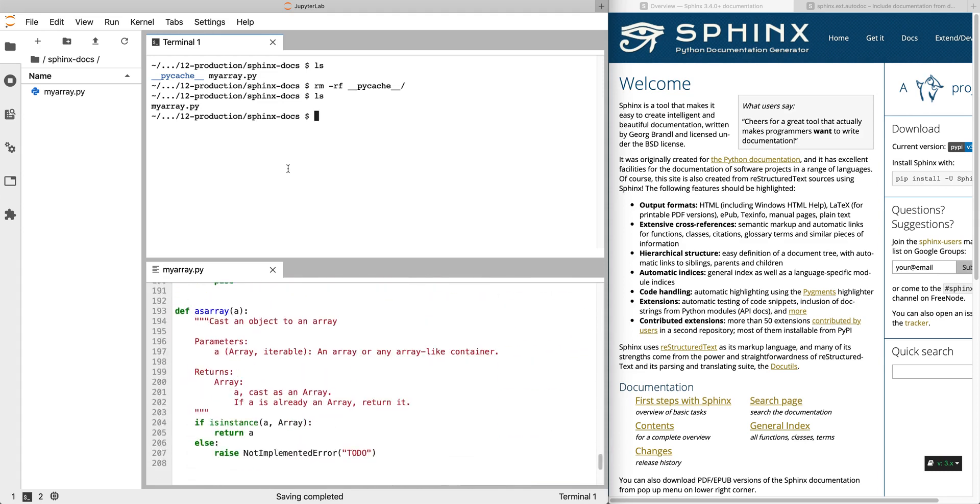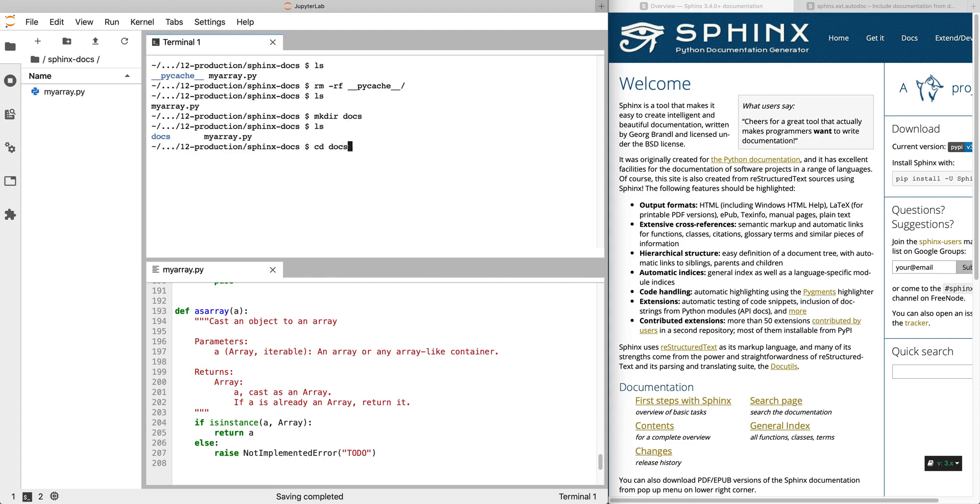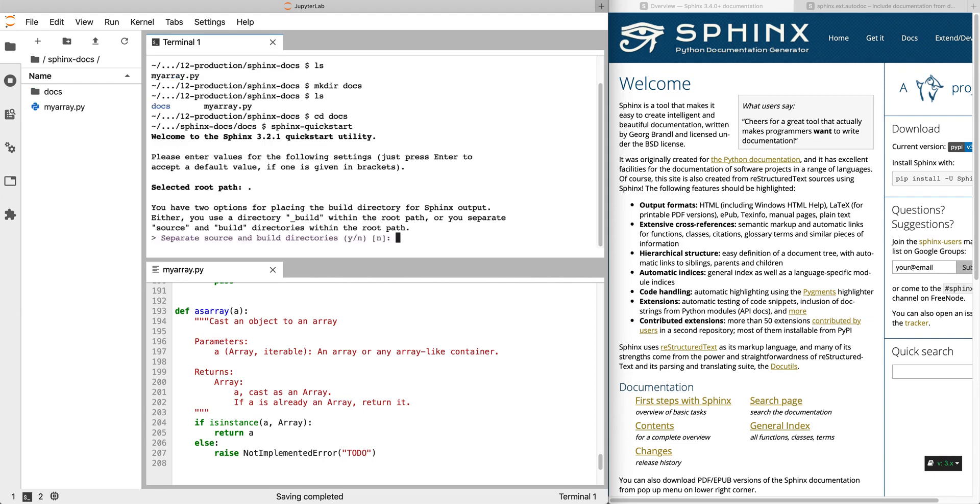So to get started with Sphinx, Sphinx is a tool for documentation that is widely used in the Python community. It's not specific to Python but it is written in Python and it is used to document most Python packages. So to start we create a docs directory, make dir docs and then cd in there, and then we run a command called sphinx-quickstart. This asks a few questions and we can go through with the defaults.